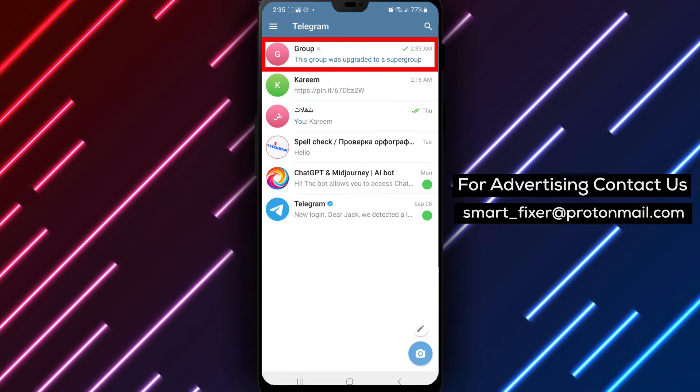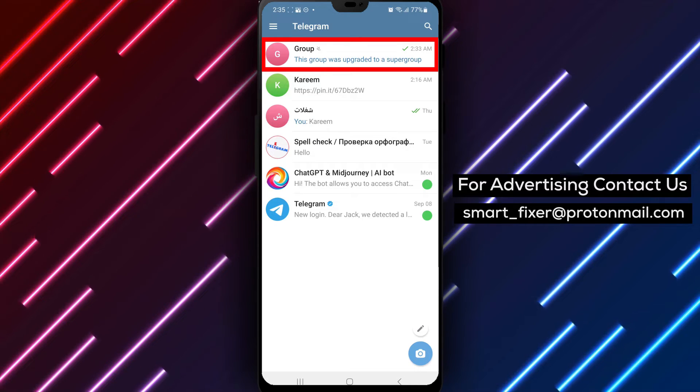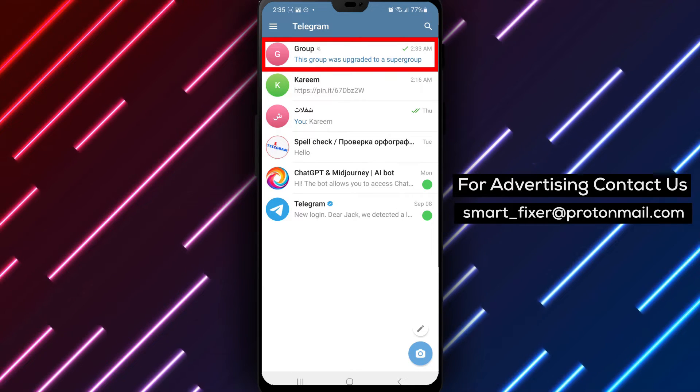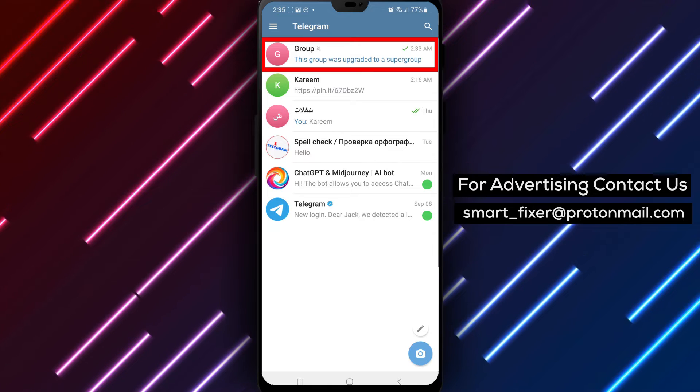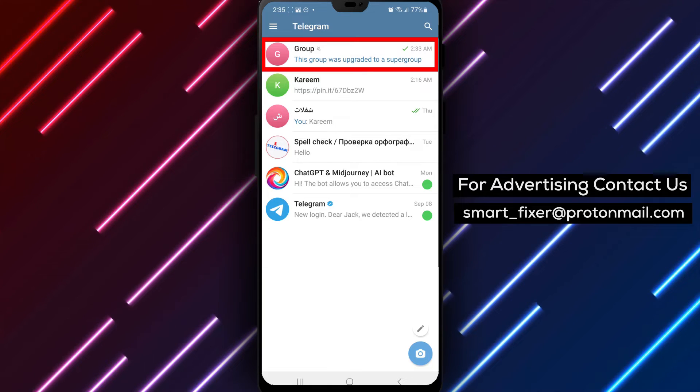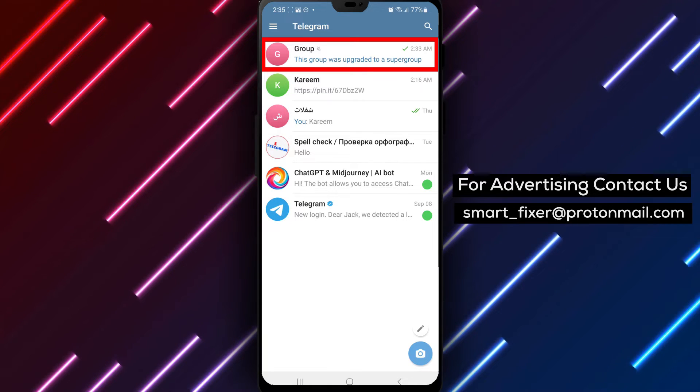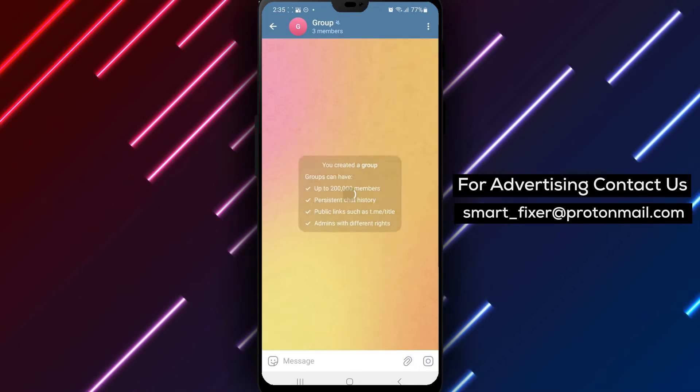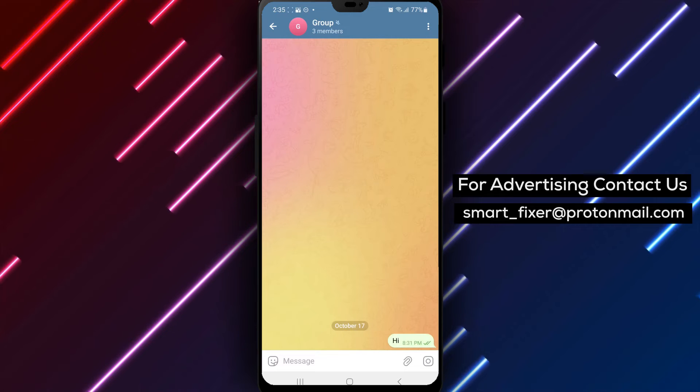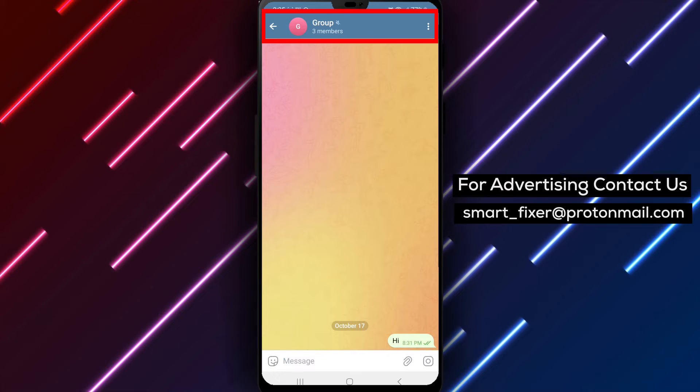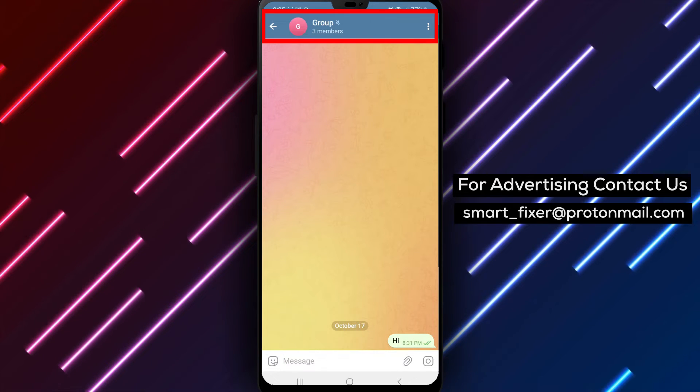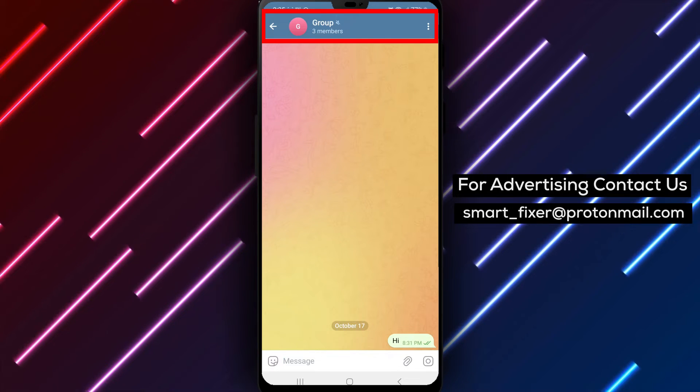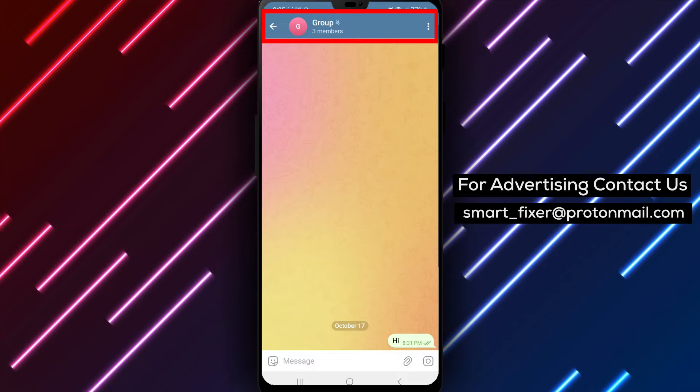Step 2. Once you're in the Telegram app, go to the group chat from which you want to remove a member. Please note that you need to be an admin yourself in order to perform this action. Also, ensure that the person you want to remove is not an admin.